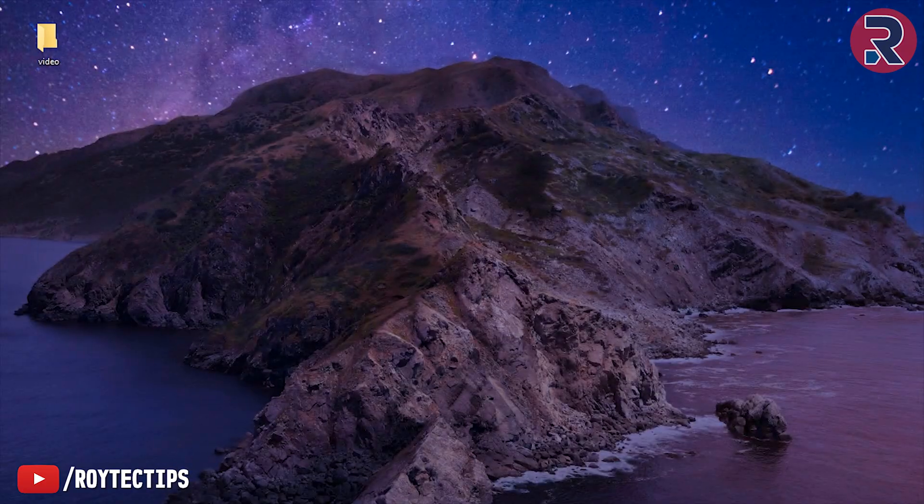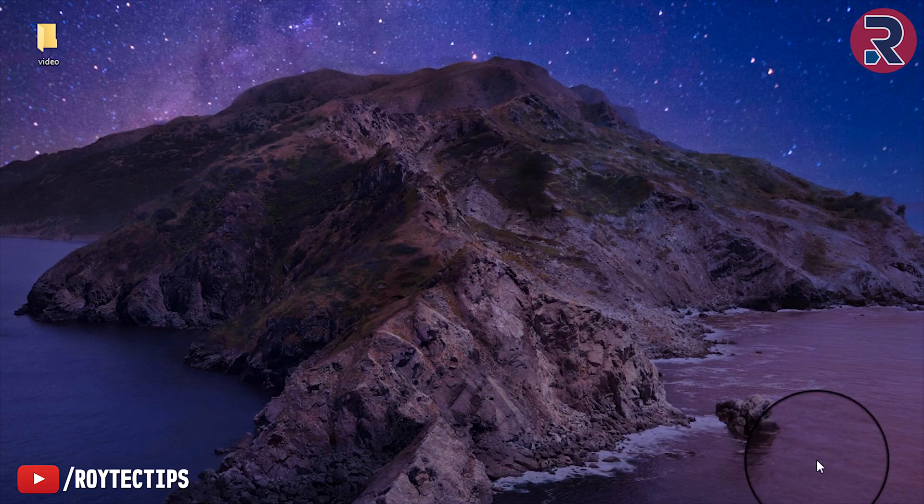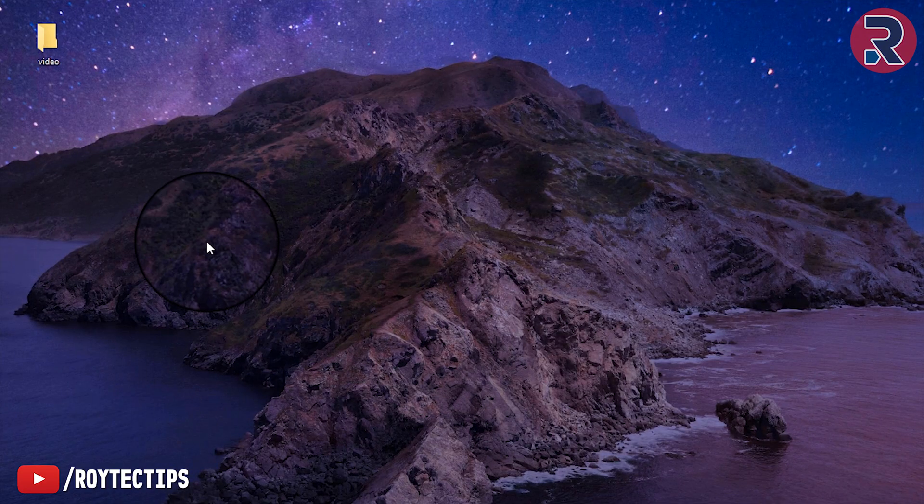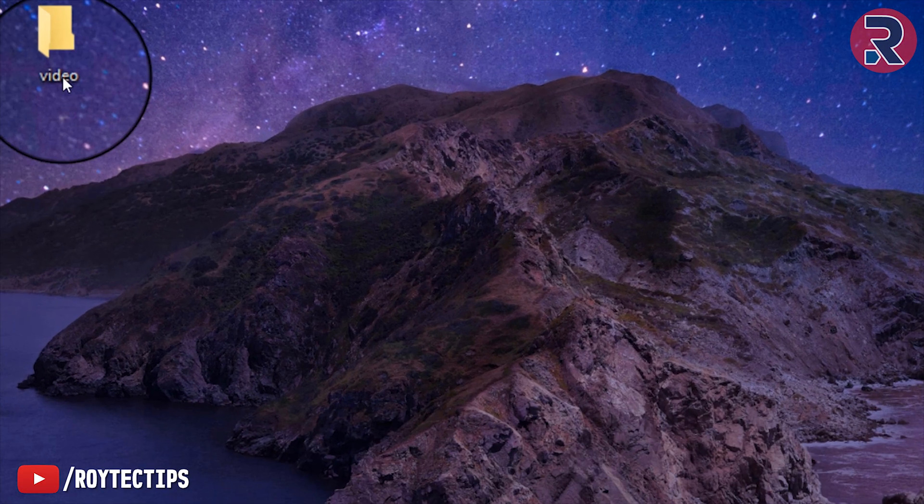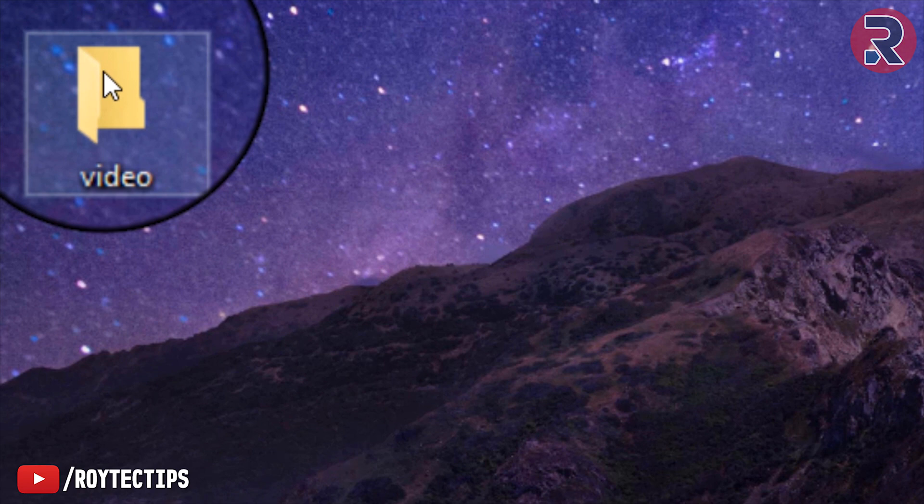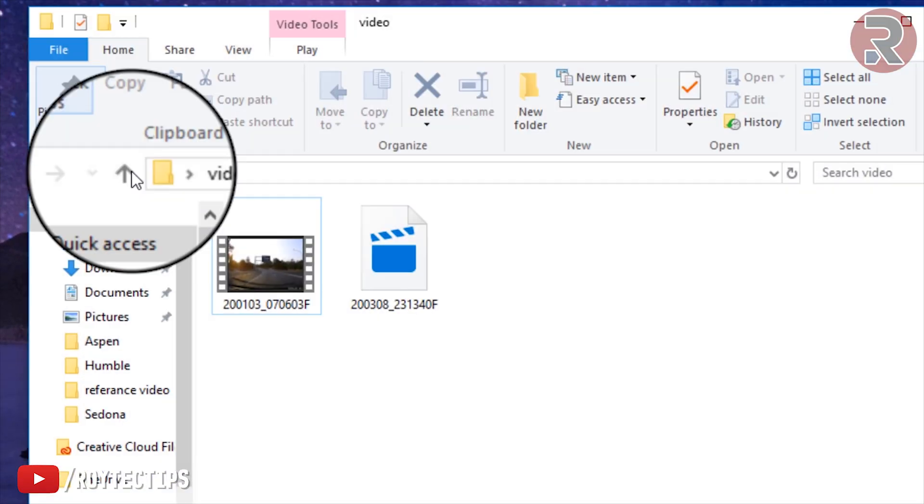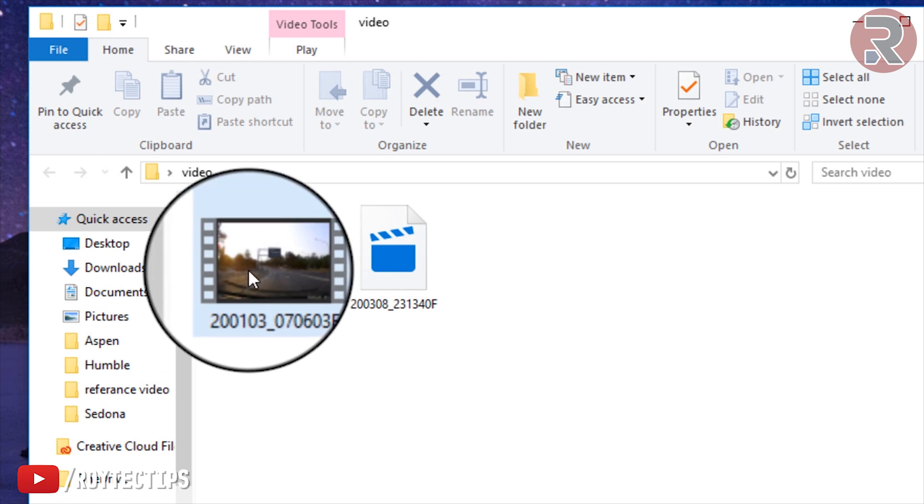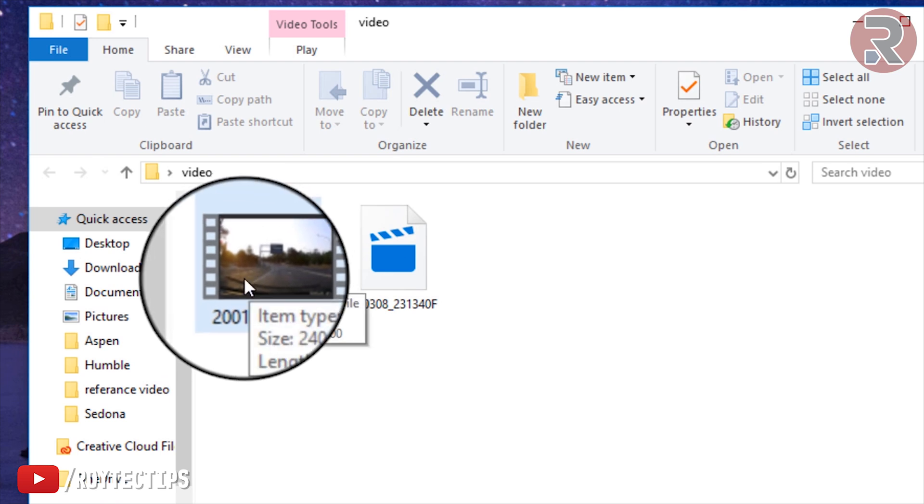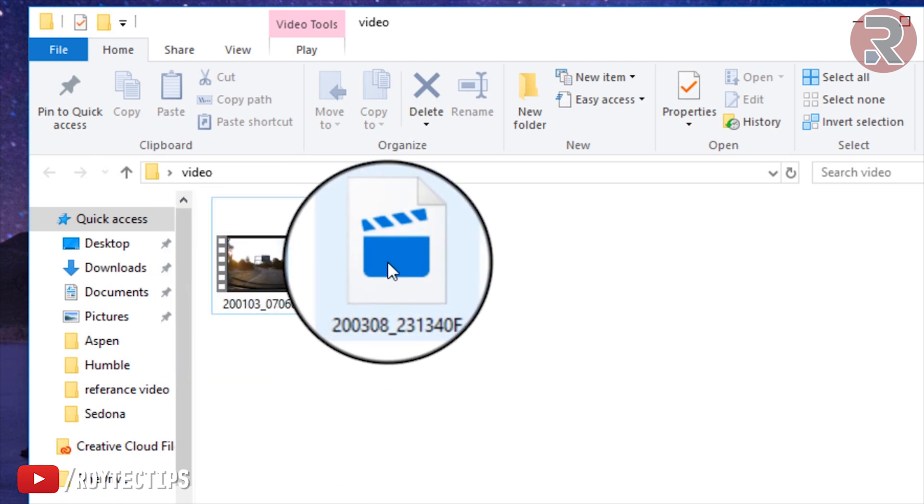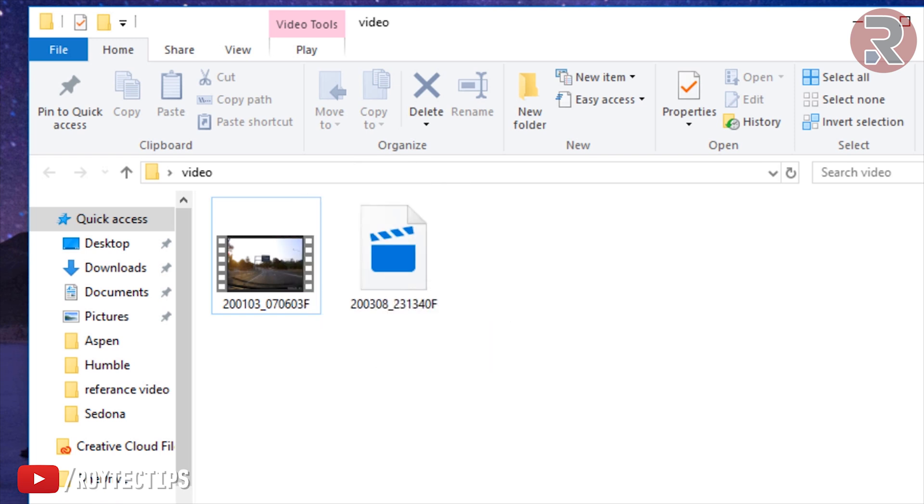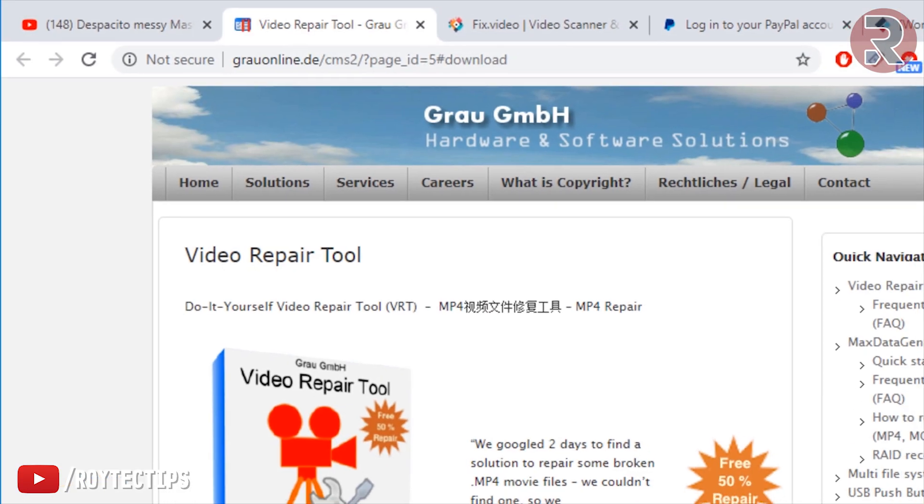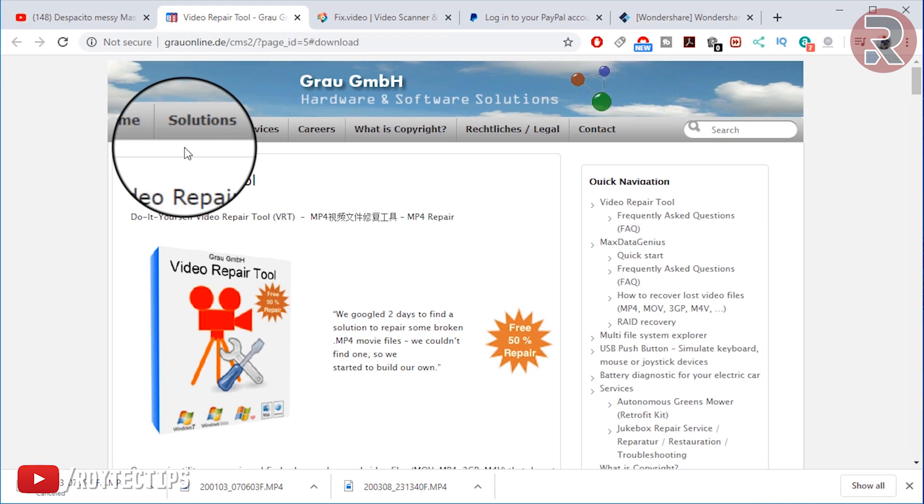Welcome everyone to my computer. Here in this video folder I already saved those two files that Jasneet emailed me. Here is the properly working video file and this one is the corrupted video file.